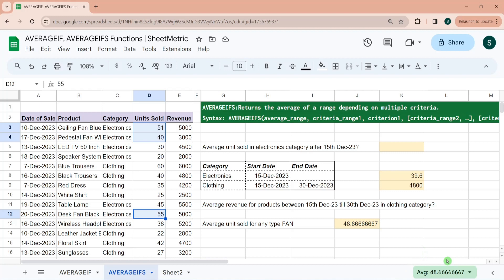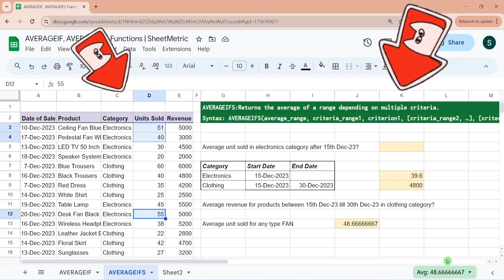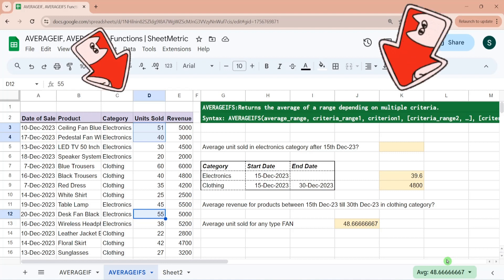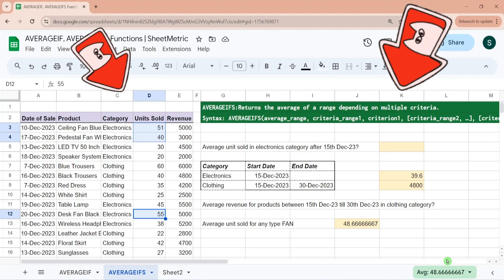That's all for today's video. If you want to learn more about other conditional mathematical functions like SUMIFS and COUNTIFS, check out those videos. Thank you for watching.